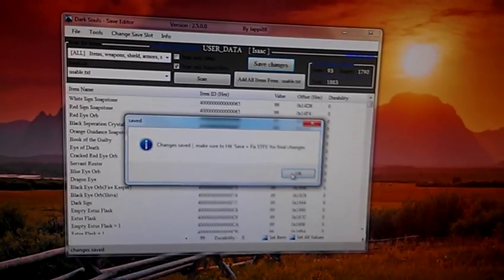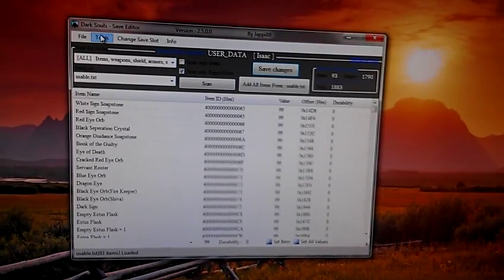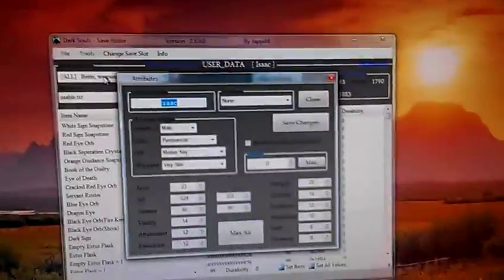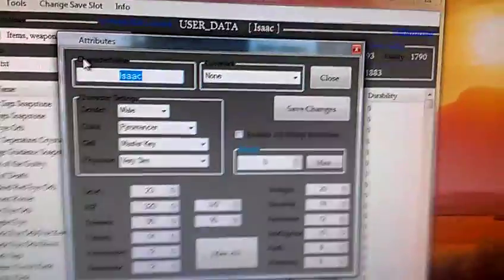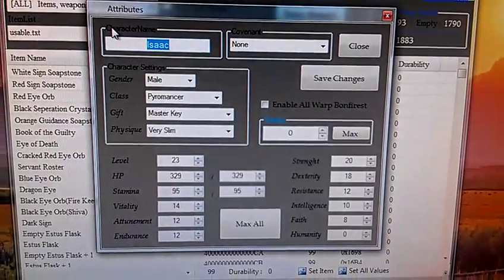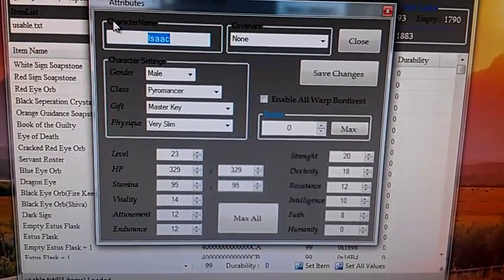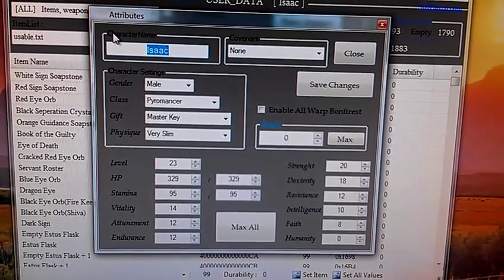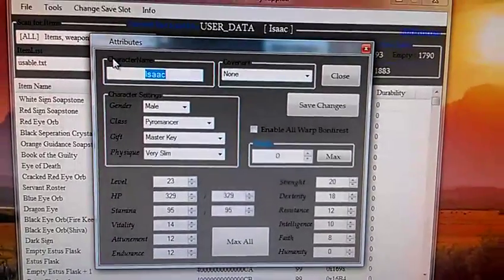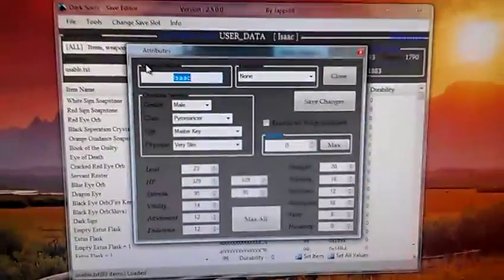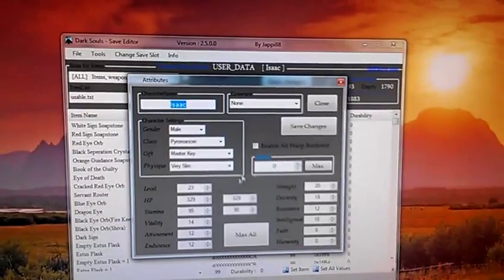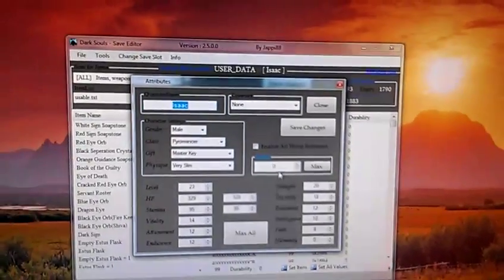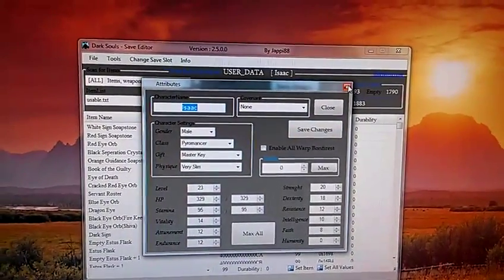And now from that you can just go, you can edit your attributes too if you go to the file, or tools. As you see, here's my guy, he's a pyromancer, level 23, and you can add whatever you want, level, souls. You can enable warp bonfires, you can do whatever you want from that. And then, once you do that, you just want to close this out, or you're going to hit save changes.